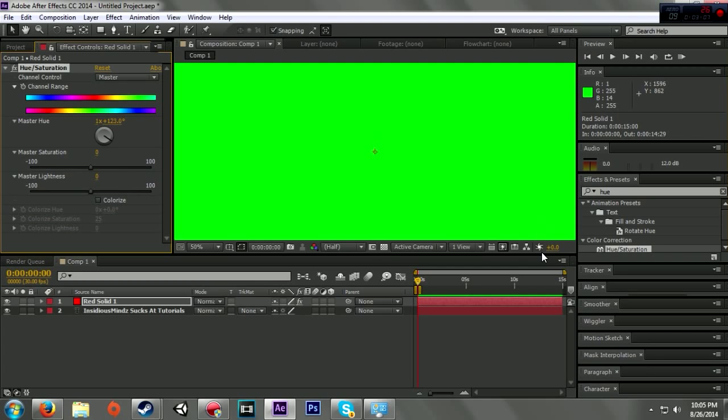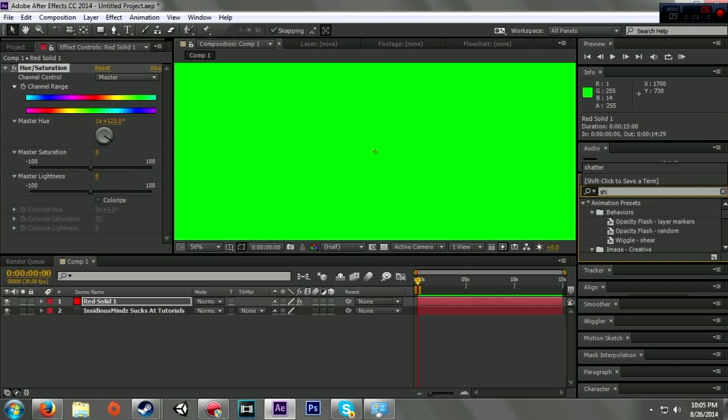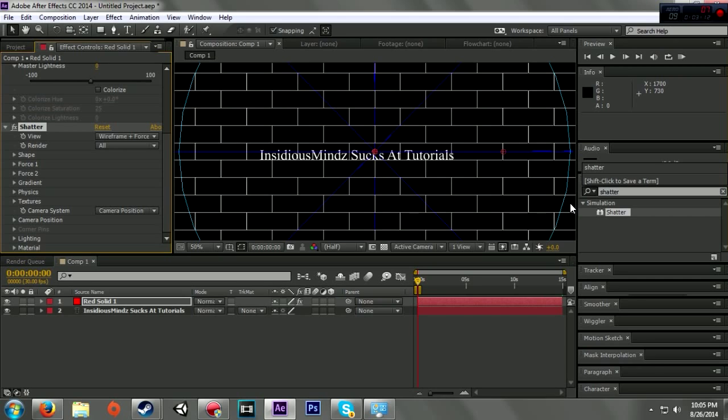Another thing I'm going to do to this is add the shatter effect. So I have my shatter effect, this is basically it right here.